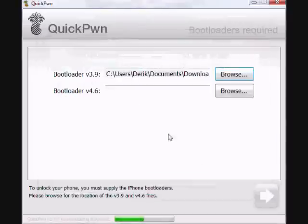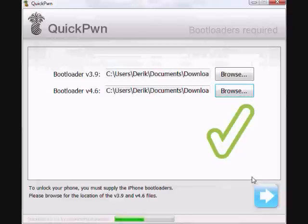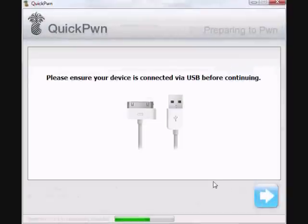Here, and here. Okay, now I'm going to hit next. Alright, please ensure your device is connected via USB before continuing. It is. I'm just going to click next.